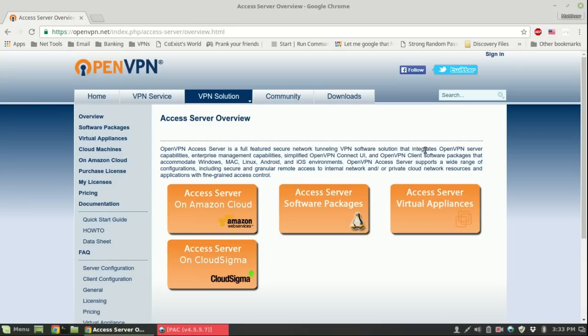Today I want to make this clear that I am using Ubuntu 14.04 for this. This is not CentOS, I'll have a separate video for CentOS.